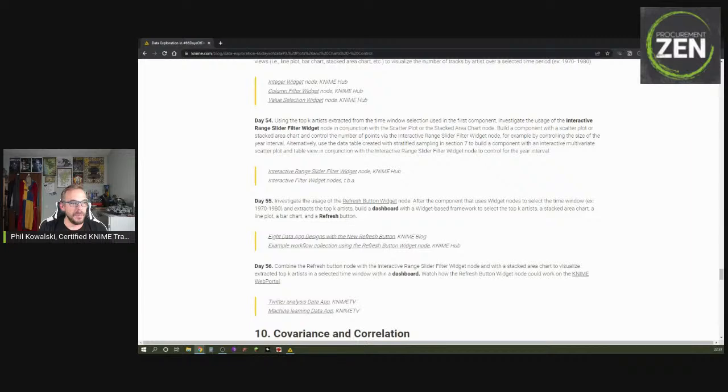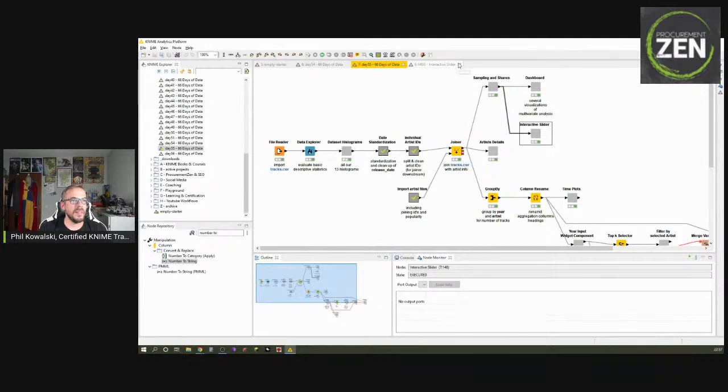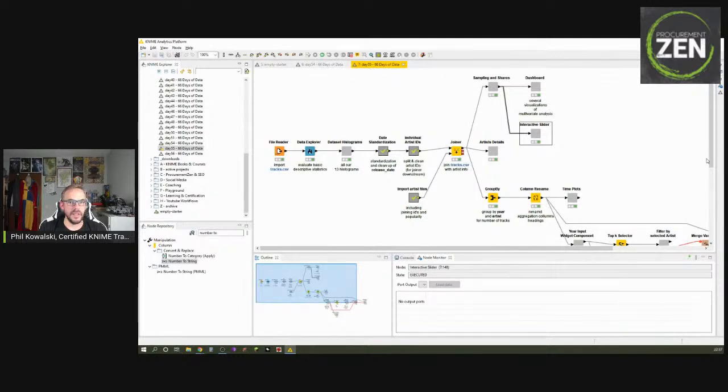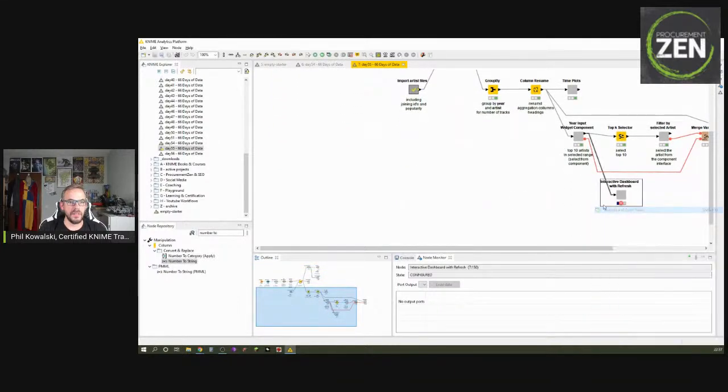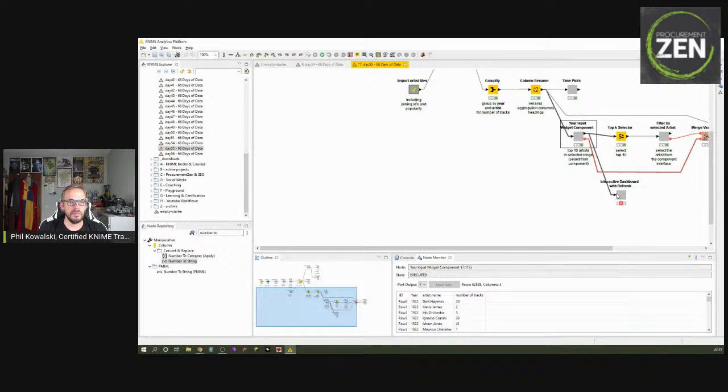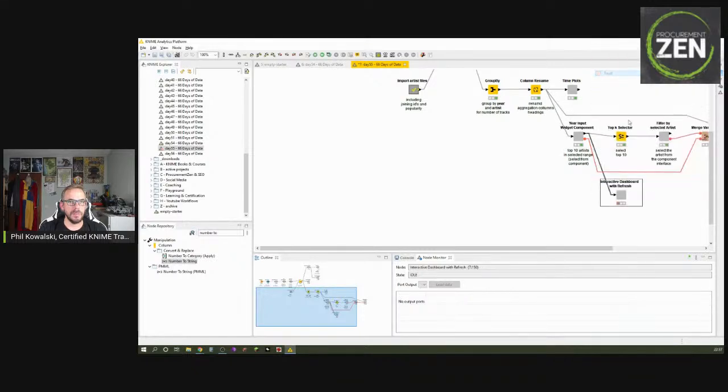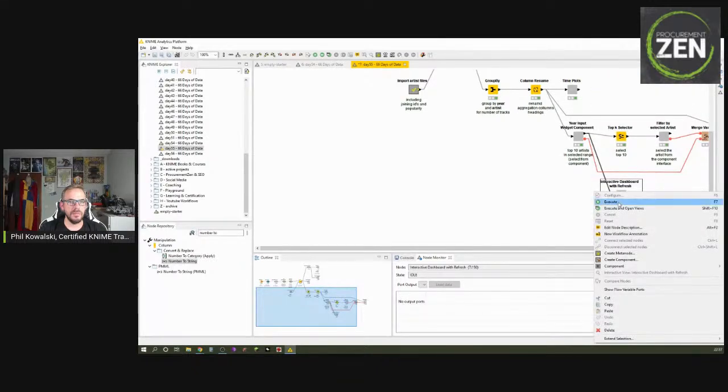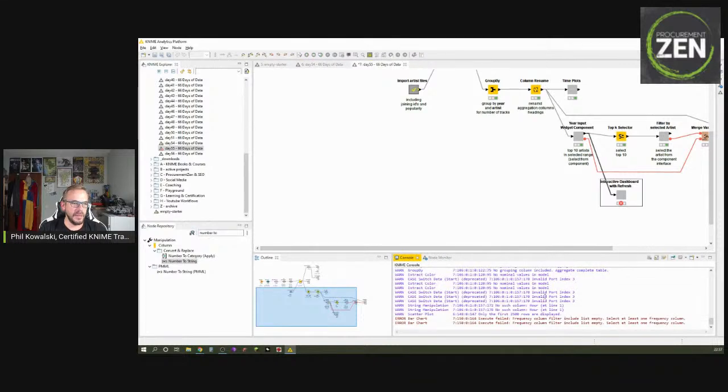So let me show you what we did in day number 55. All right, let's just go here. We build the dashboard here. Let's just execute and open the views. Why does that not work? Where is the problem right now? Ah, where's the problem right now?